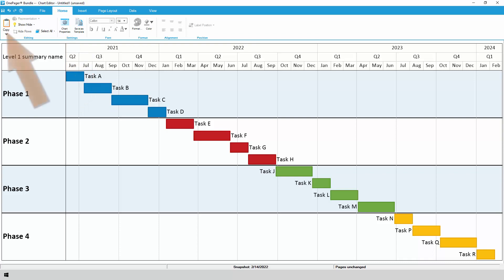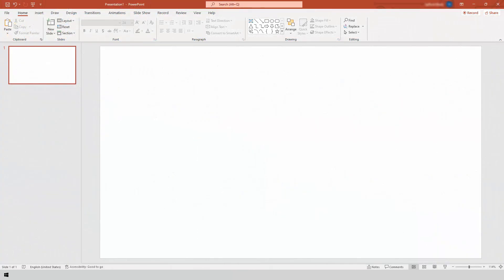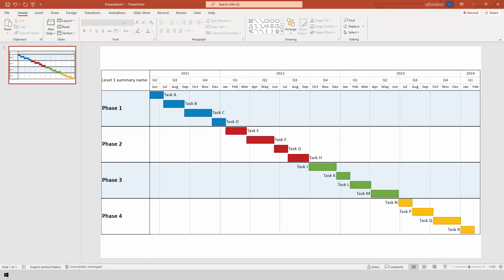When you're ready to present, just hit the Copy button on the Home tab, which will place your chart on the clipboard and make it available to be pasted into PowerPoint or virtually anywhere else.